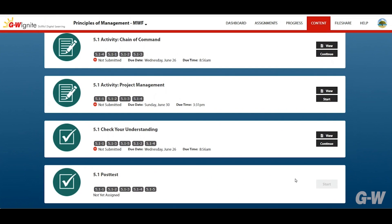For certain activities like a post-test there is no option to preview it beforehand. For these you will see a grayed out start button if it has yet to be assigned by your instructor.